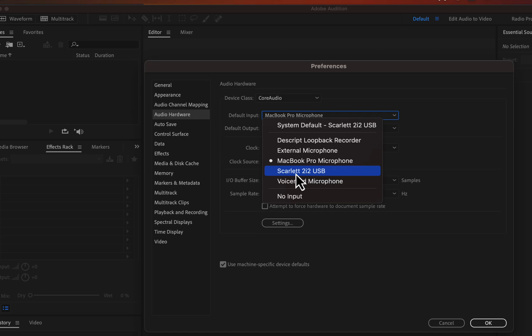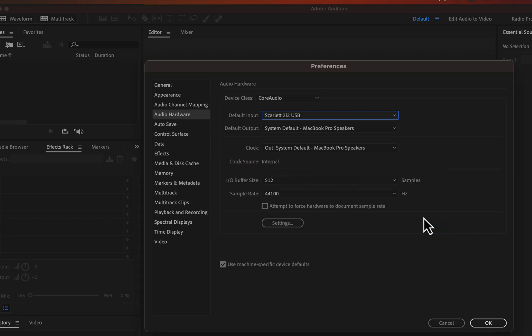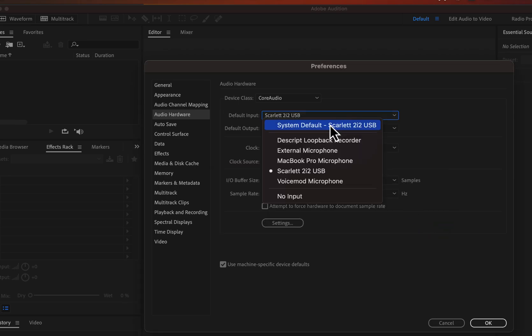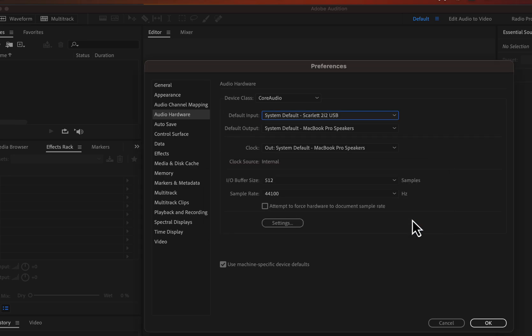To recap: selecting your microphone is just about clicking the correct name in the list. But there is another thing to be aware of. The Scarlett 2i2 USB appears twice in the list. At the top, it has the words "system default" before it. Both indicate the same microphone, but "system default" means it is also set as the input device in your computer settings. If you choose either Scarlett 2i2 USB entry, you will use the same microphone for recording. I recommend checking the Default Input from Adobe Audition settings every time before you record.